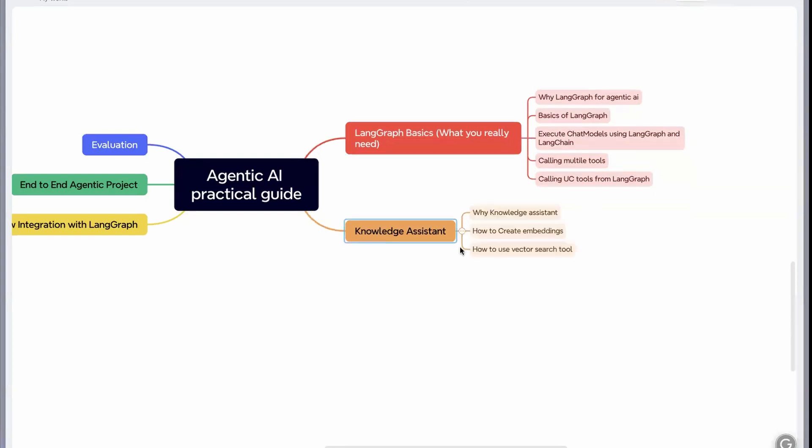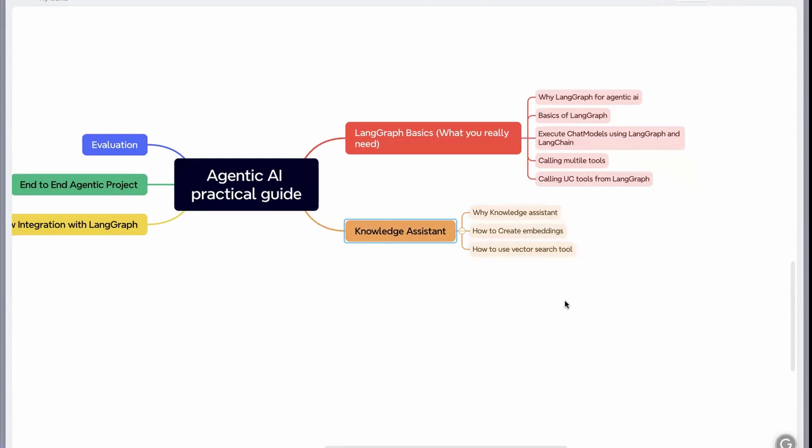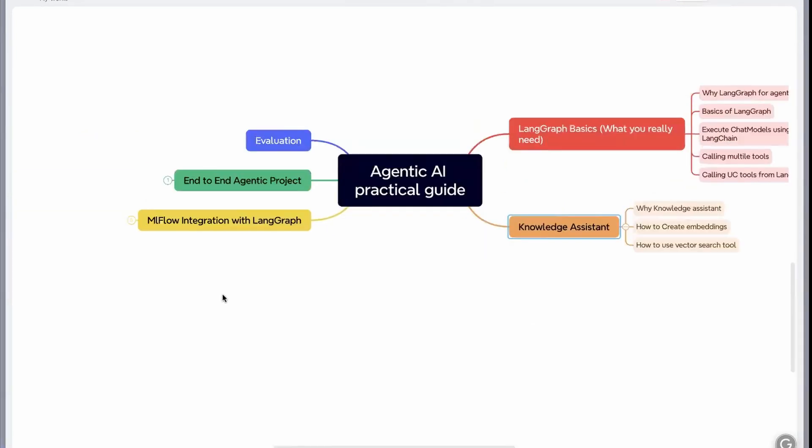Then we'll move to knowledge assistant. If you remember, we have seen all the refund policies. This refund policy is like internal documents for the company. This is where you will know how to create RAG agents. You'll understand why knowledge assistant is required, how to create embeddings, how to use vector search tool. In this module, understand everything about RAG, RAG architecture, and how to create a very basic RAG agent.